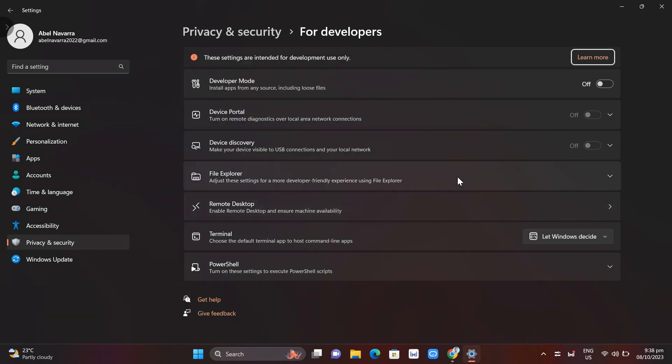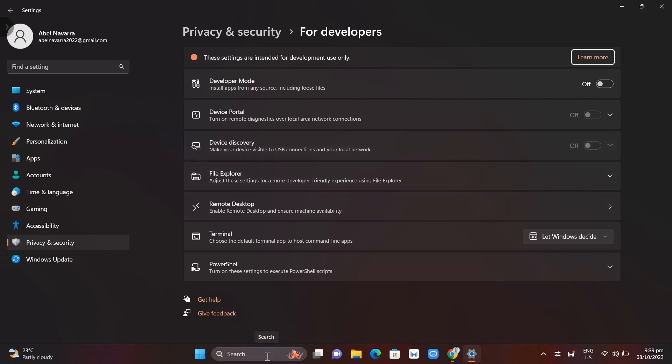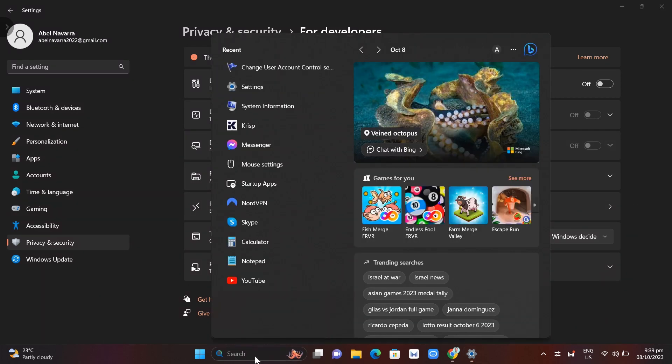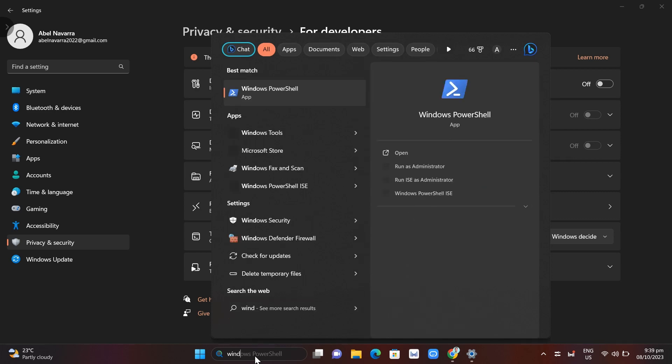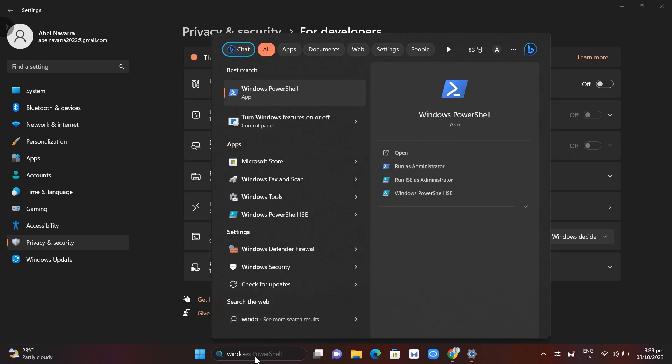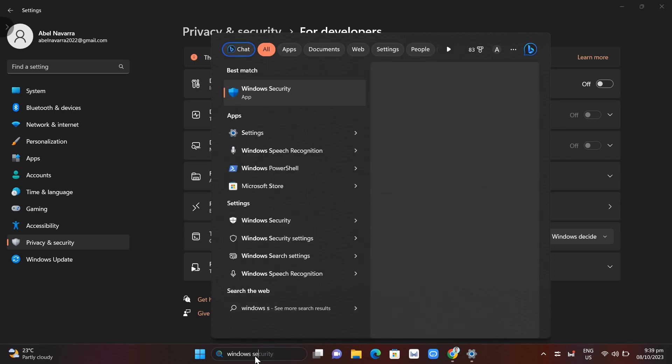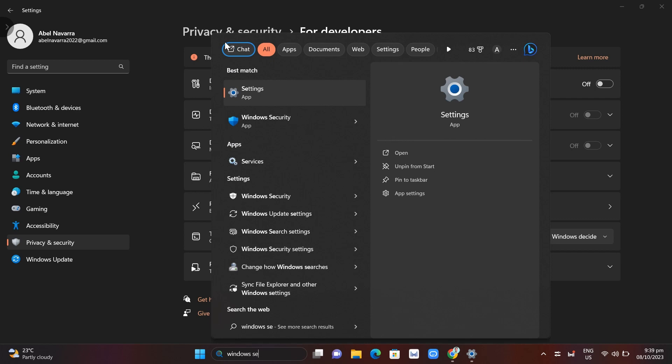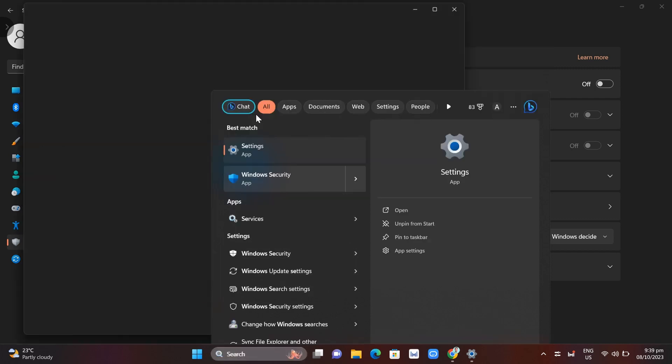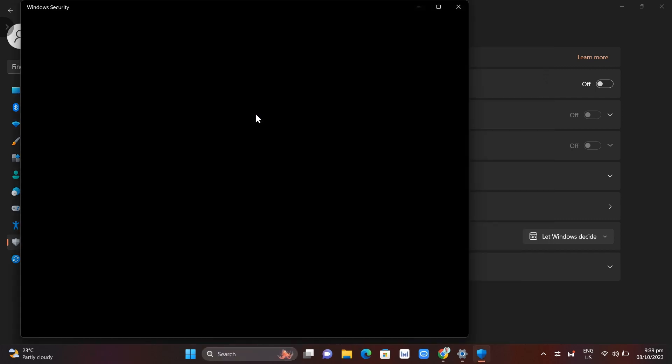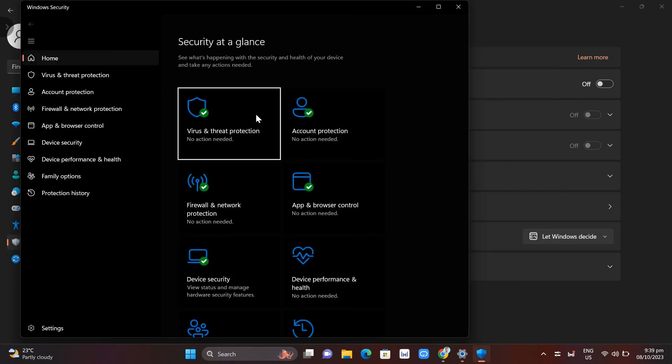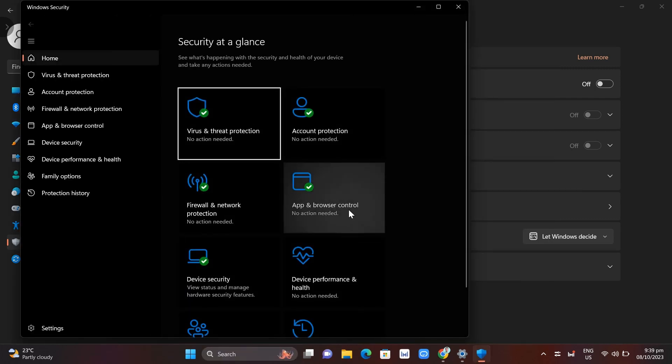Now if the problem persists, the third method is to go to the search bar again at the bottom. Type Windows security and click on the link. As you can see, then click on app and browser control.